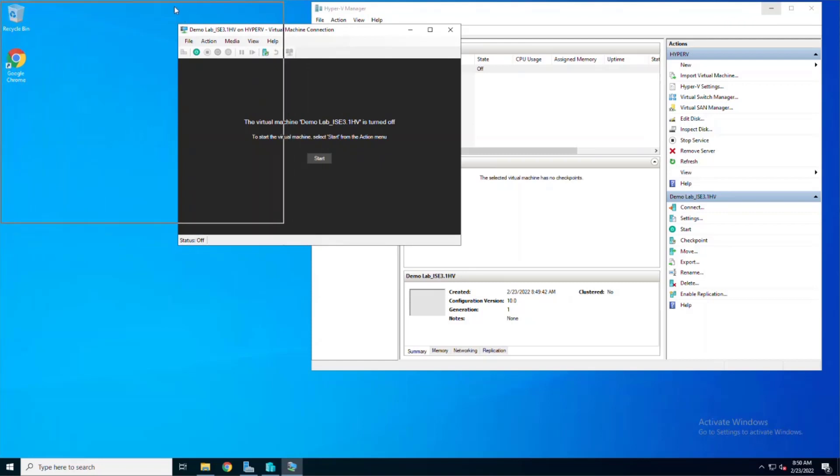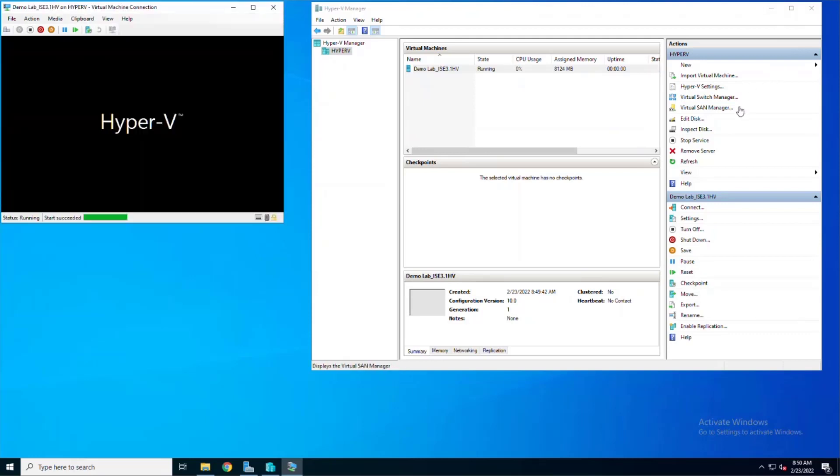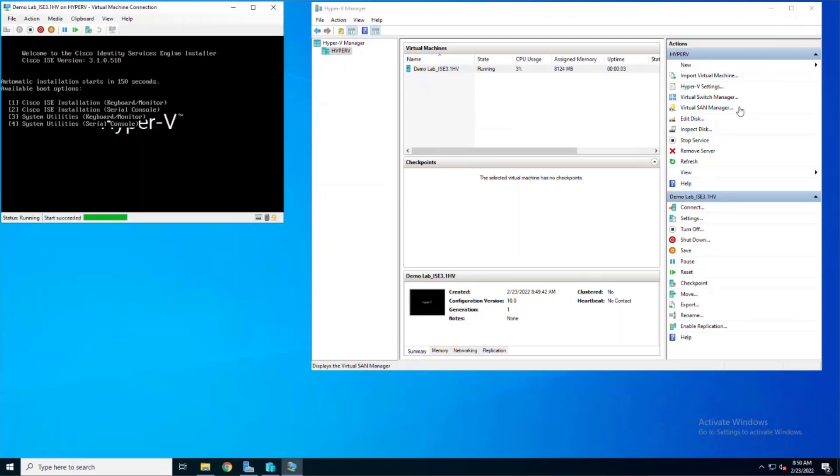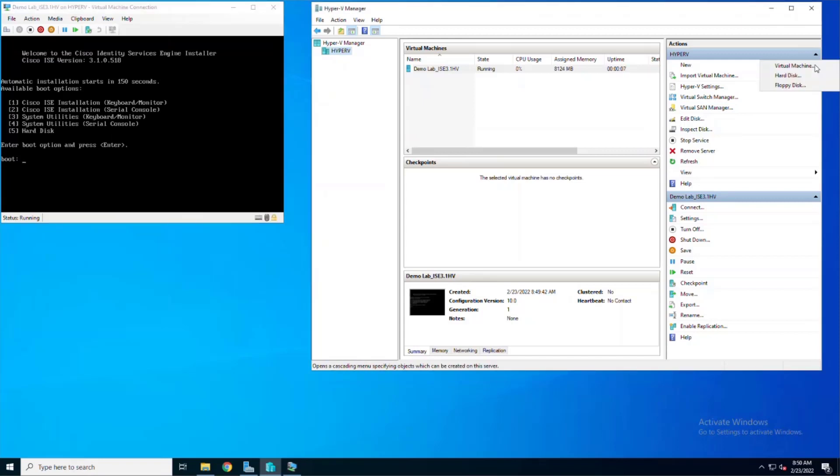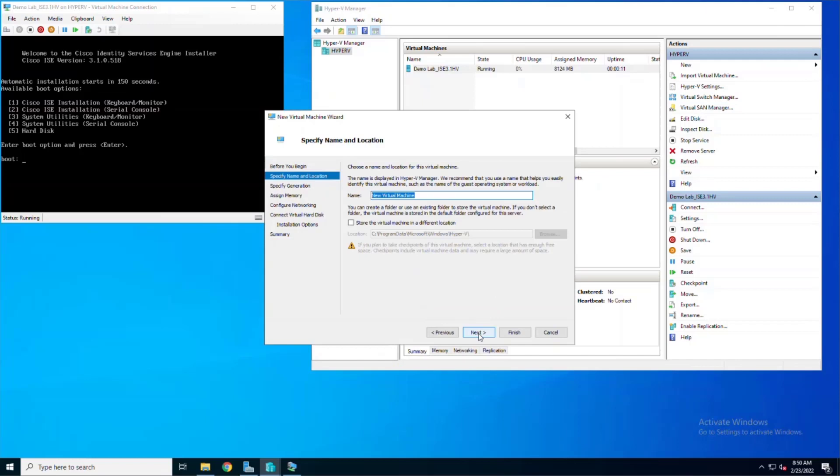I'm going to move it out of the way over here, and once it powers on, we can see that we default to the installation menu. Again, if we wait 150 seconds, it'll automatically boot to the ZTP process, and while we're waiting for that, we're going to create another virtual machine.